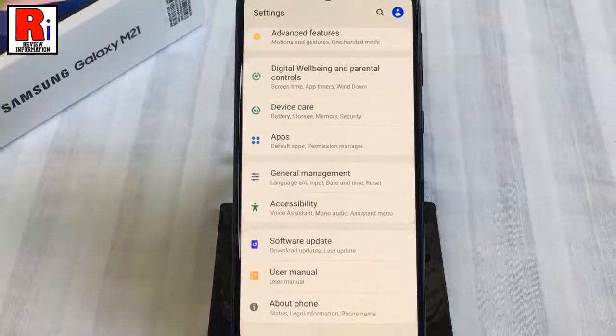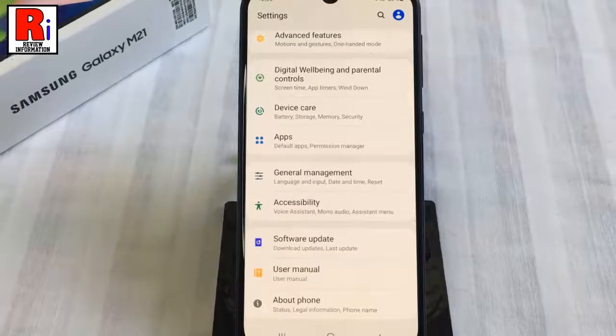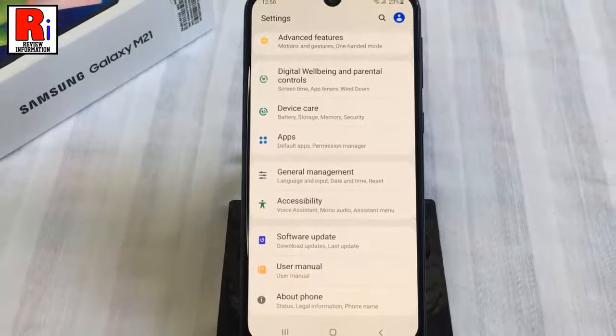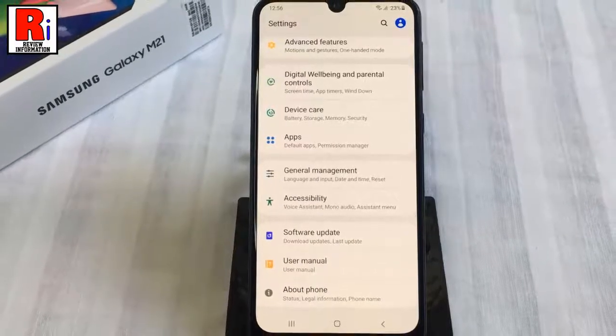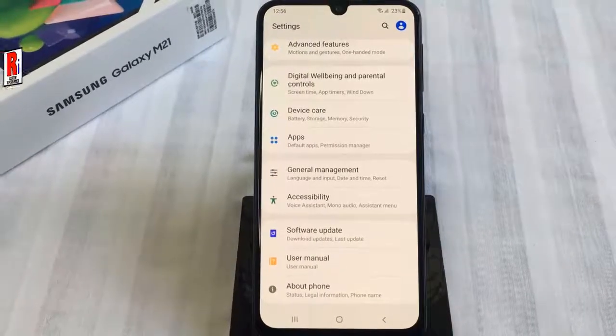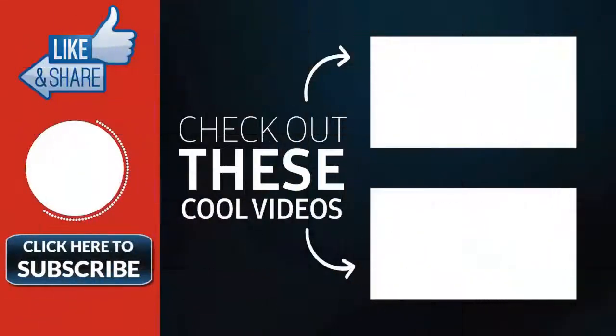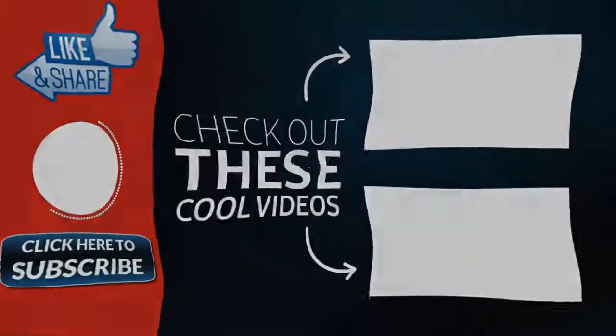So in this way you can enable developer options on Samsung Galaxy M21 smartphone. Thank you for watching. Hope you guys enjoyed my video. Please subscribe to my channel for more videos. Goodbye.